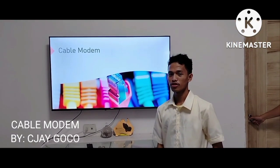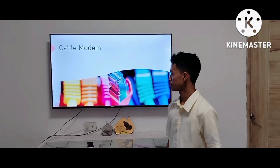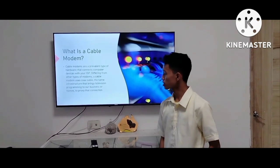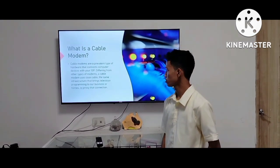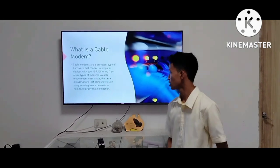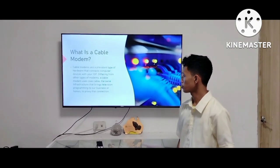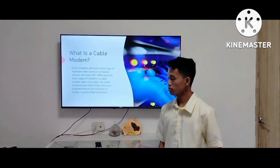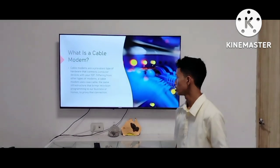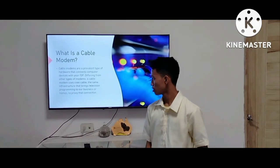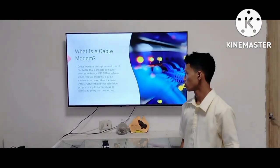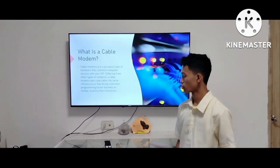Cable modem. What is a cable modem? A cable modem is a prevalent type of hardware that connects computer devices with your ISP. Unlike other types of modem, a cable modem uses a coaxial cable — the same infrastructure that brings television programming to our businesses or homes.